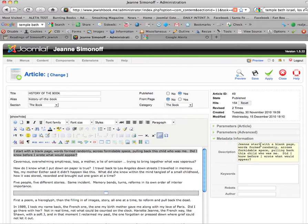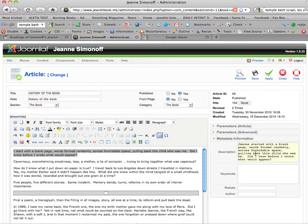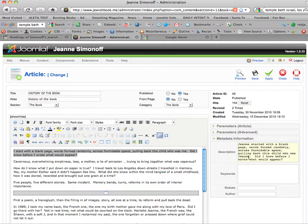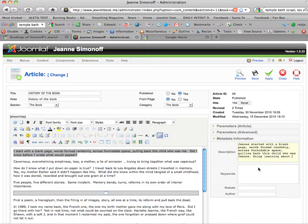Jean started with a blank page, words formed randomly across formidable space, pulling back this child who was Jean. And then take out the rest and say 'enjoy learning about the process of writing this Jewish memoir.'